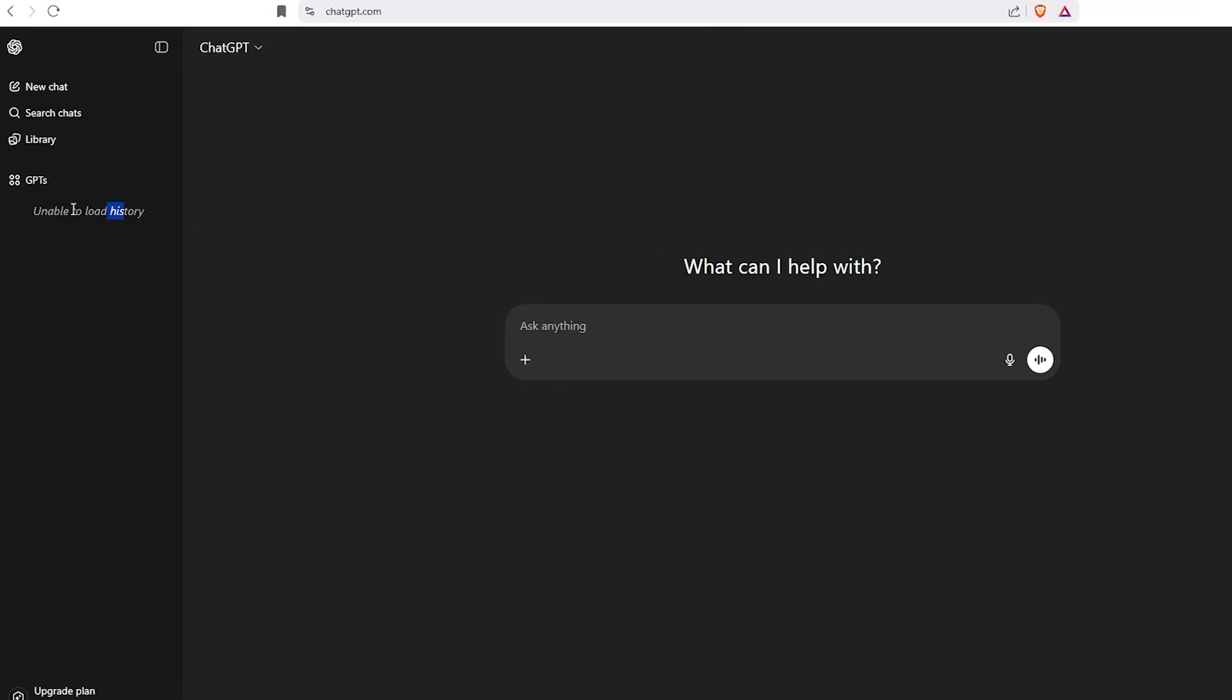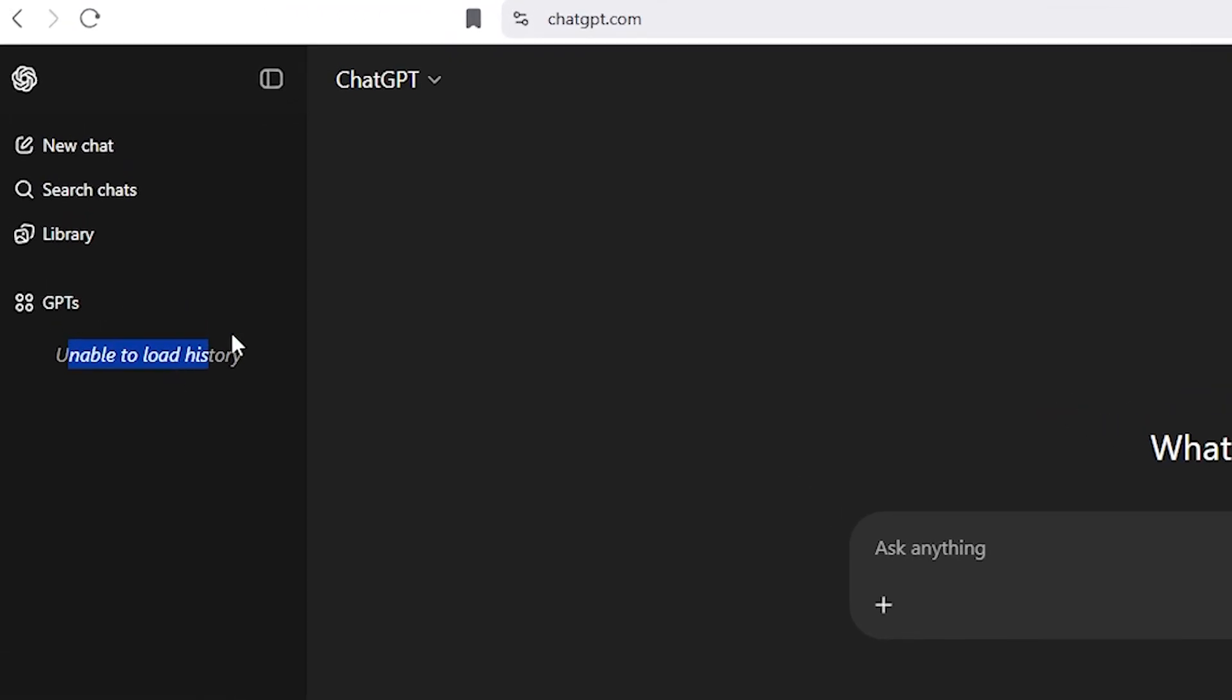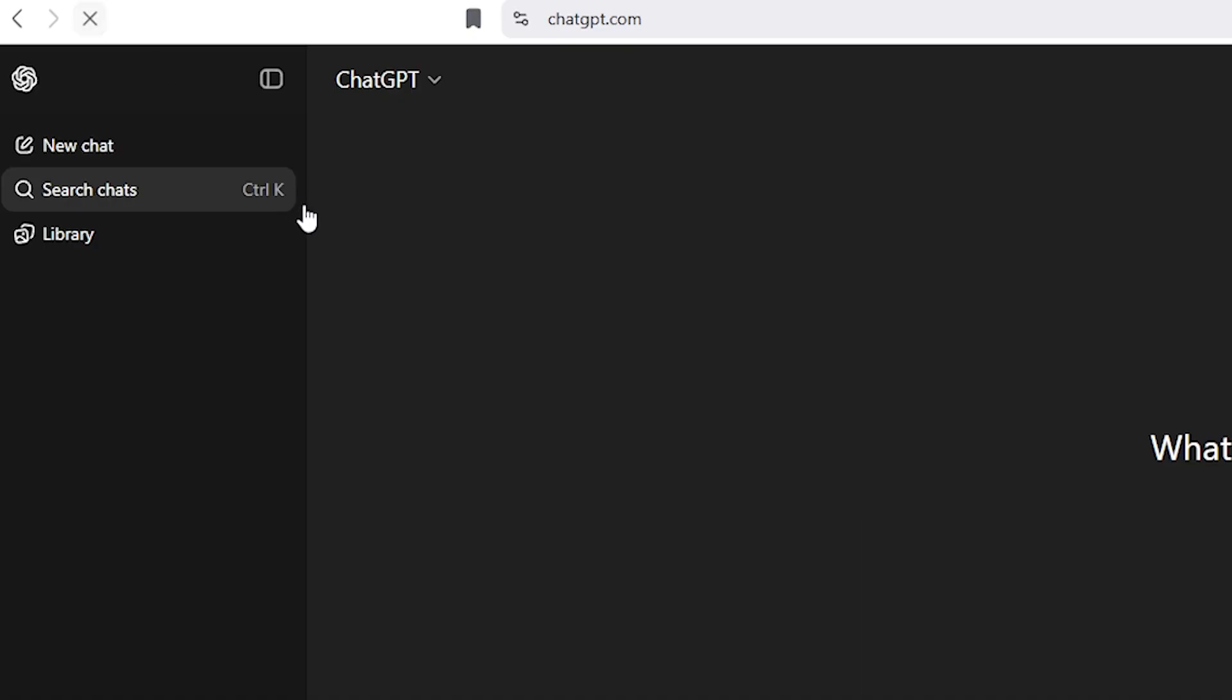Hey everyone, welcome back to the channel. In today's video, I'll show you how I fixed the Unable to load history issue in ChatGPT.